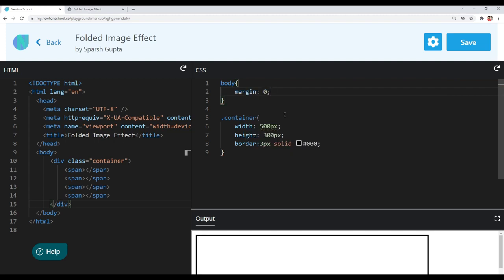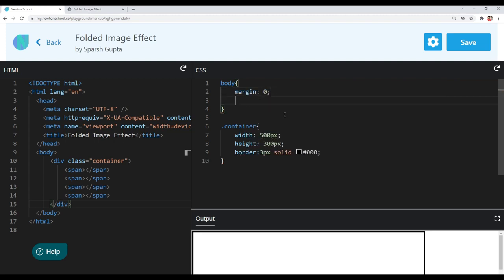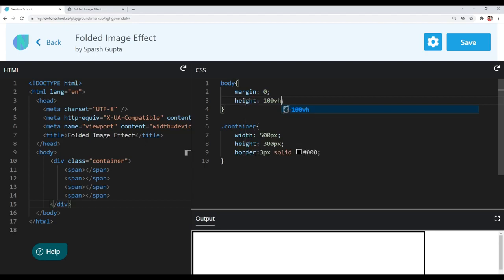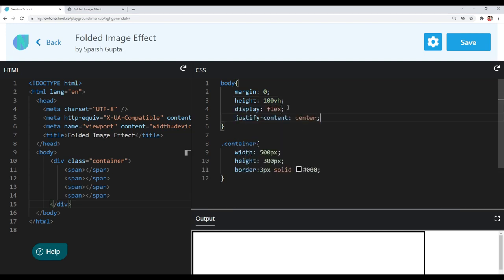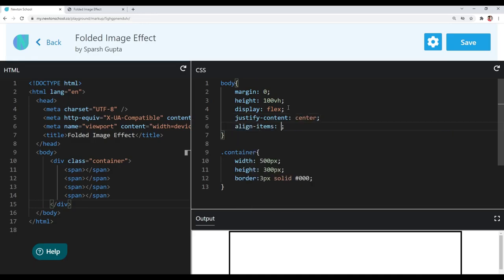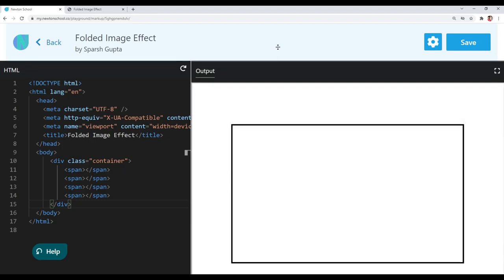I will reset the margin to 0 and use the flex method to center our container within the body. I will give a height of 100vh to the body, then use display flex, justify-content center to align the container horizontally, and align-items center to align it vertically. You can see we got our container in the center.